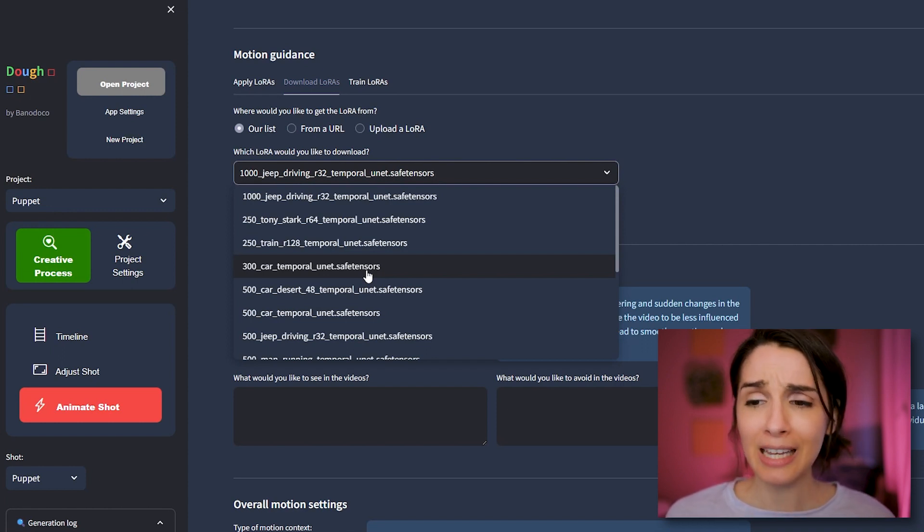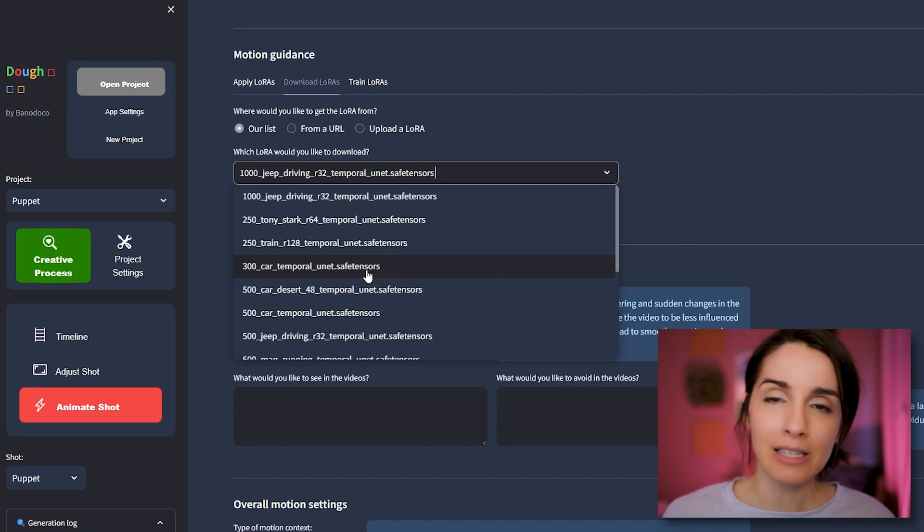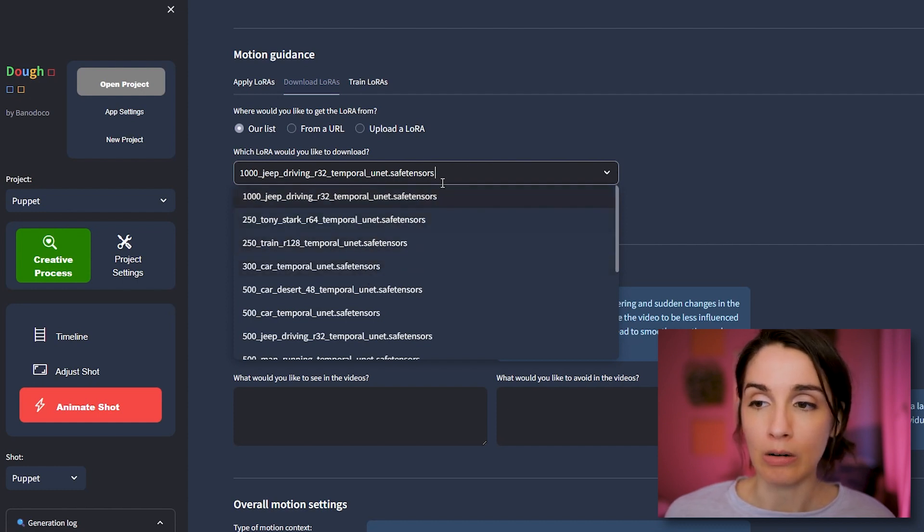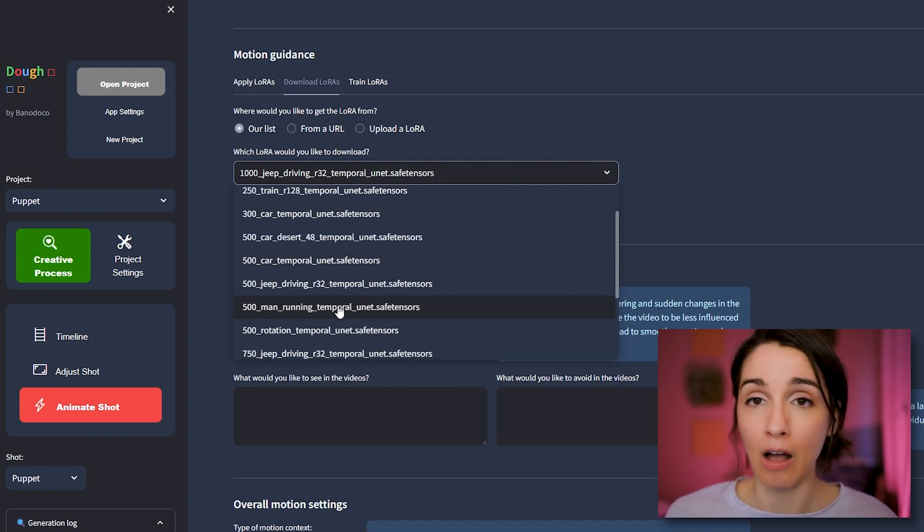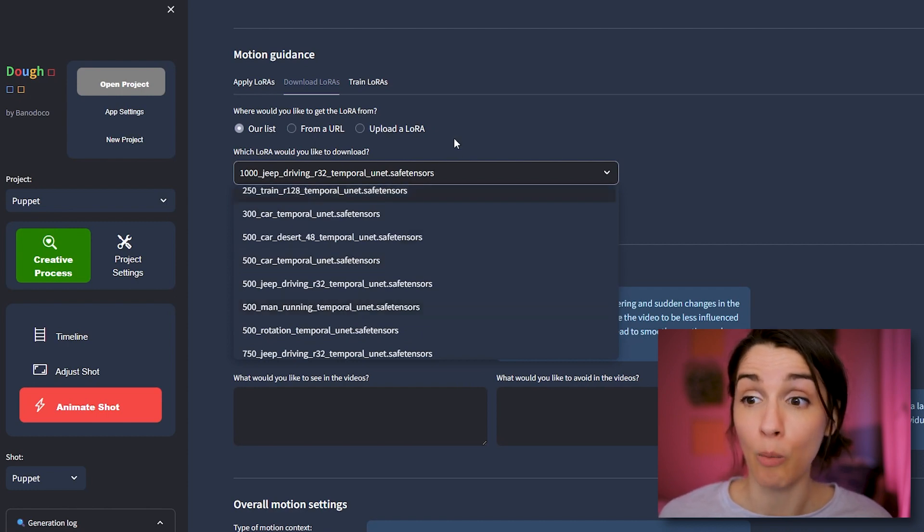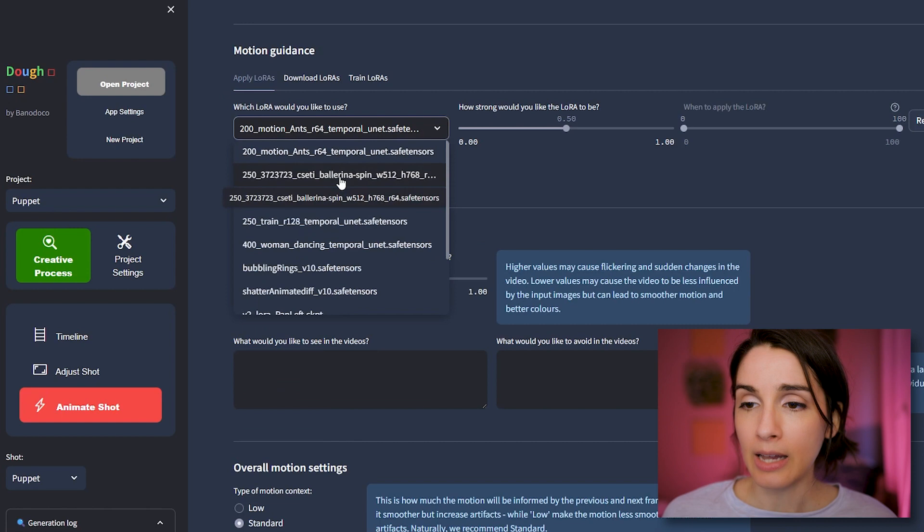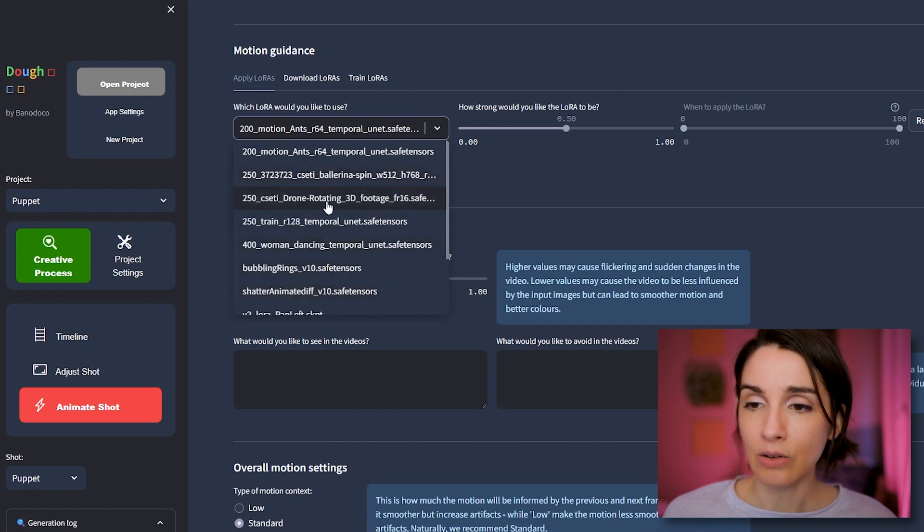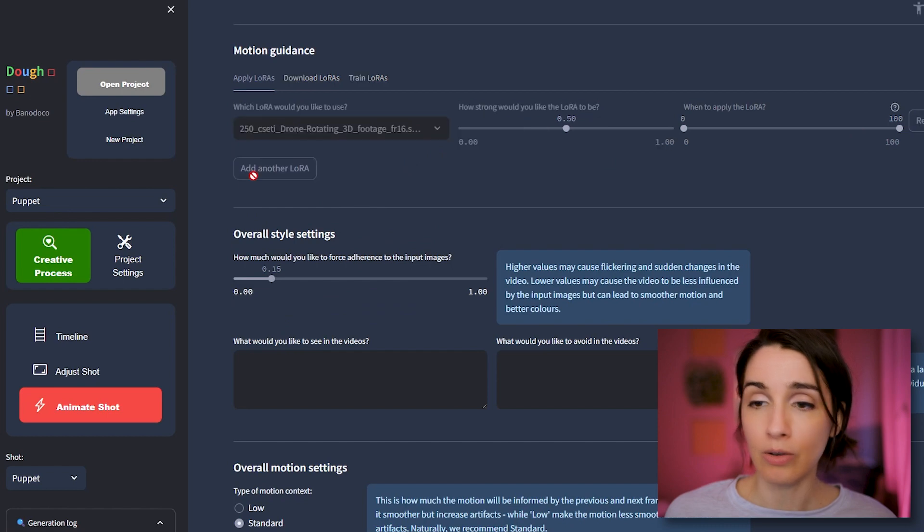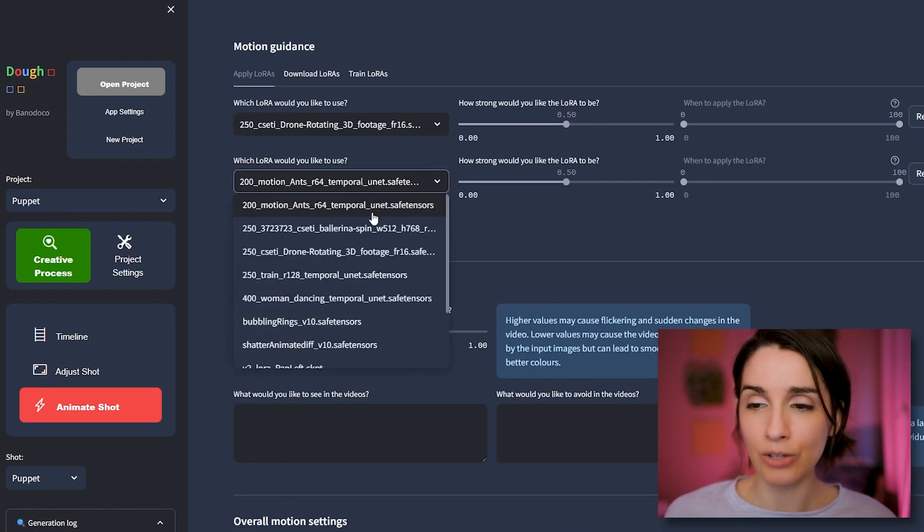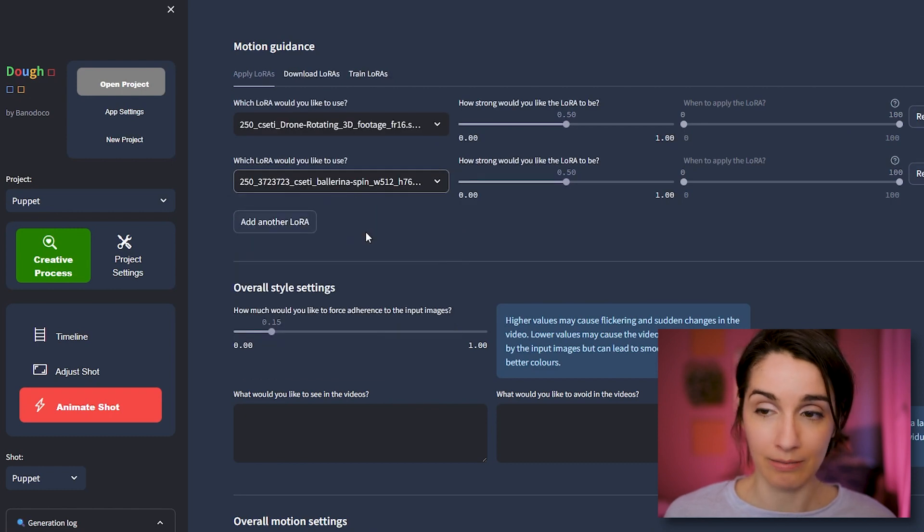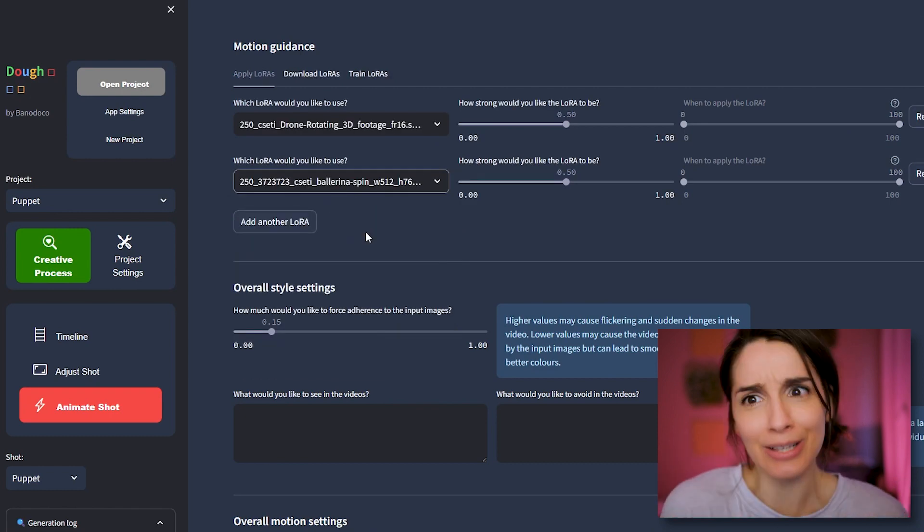So you can download these Loras. They have a bunch of them, but you can also find more on the Bandoko discord. So I highly suggest going over there. People are constantly training them right now and coming up with some weird, cool, crazy stuff. The thing to think about with motion Loras is really just play. There's obviously some things that might seem more obvious. Like if you're doing something of a guy running, yeah, use the man running motion Lora, that'll probably help.